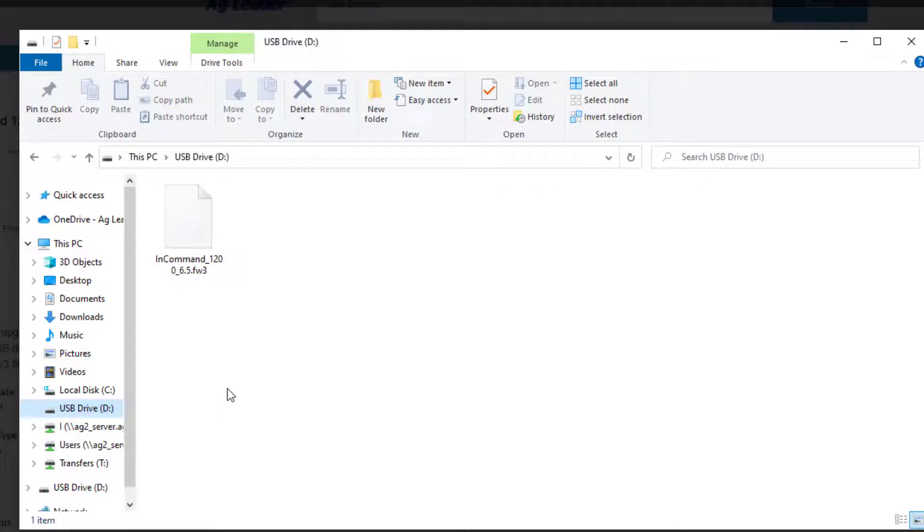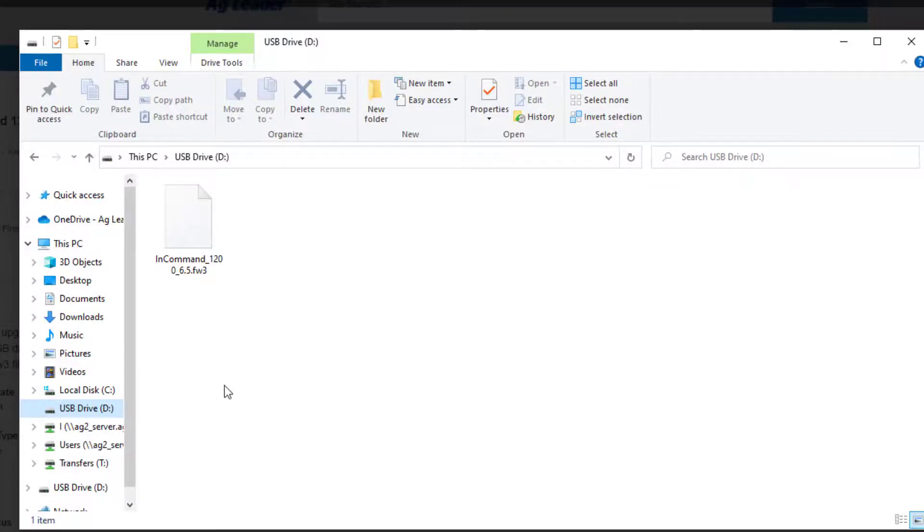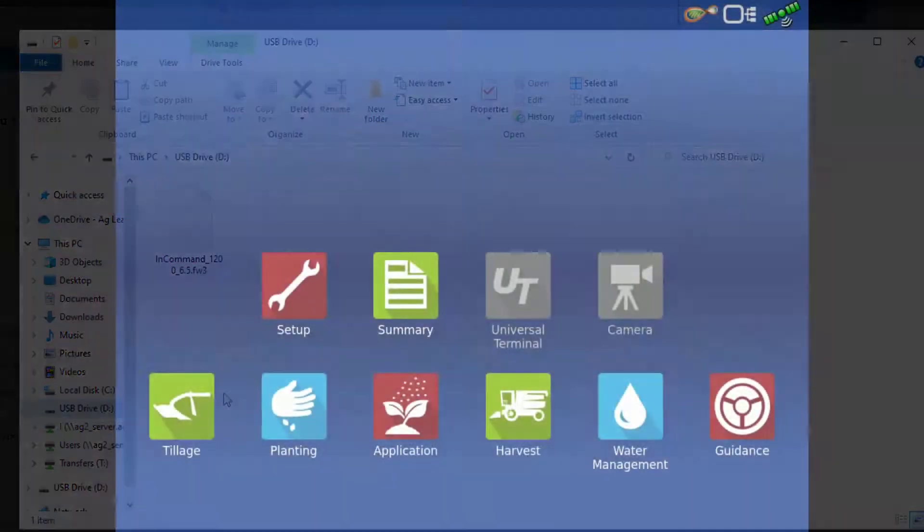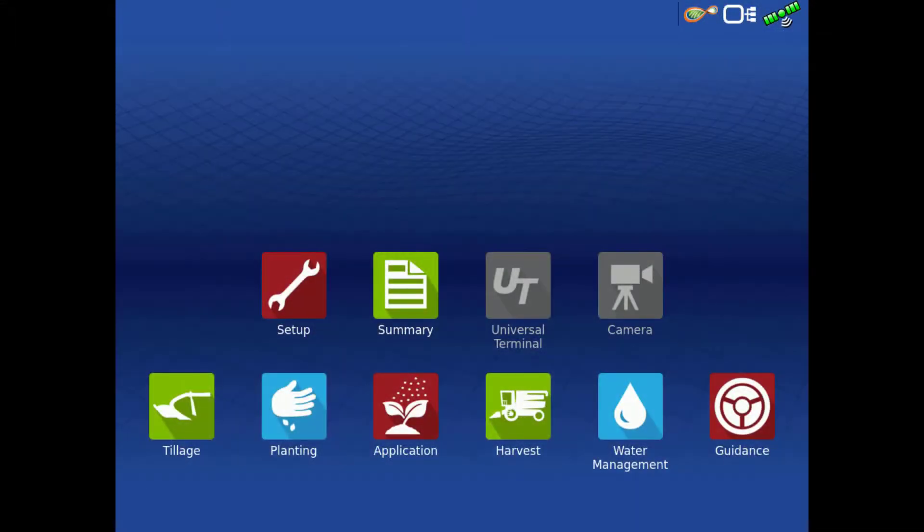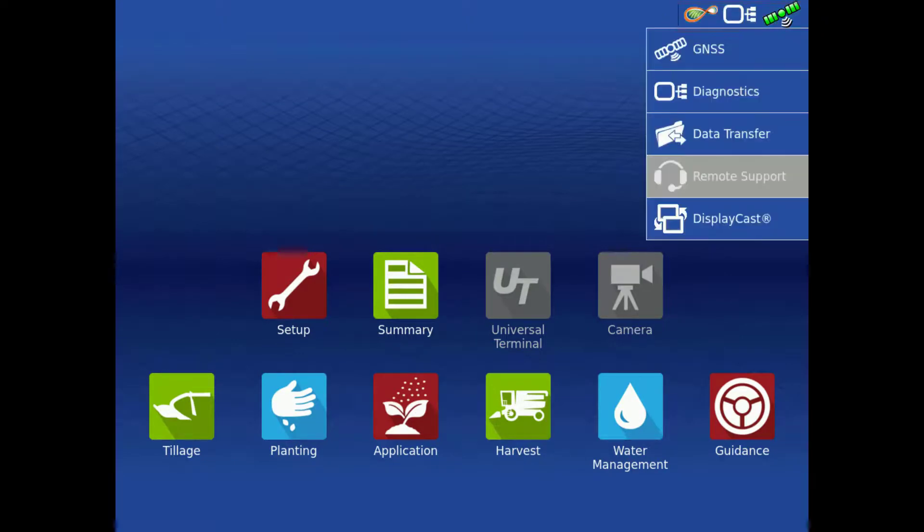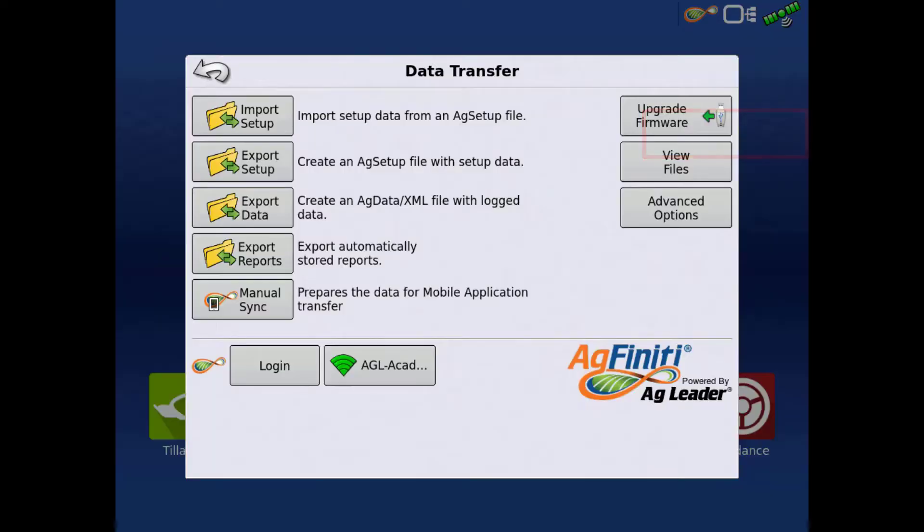We can now take that USB drive from the computer and insert it into the USB port on the side of the InCommand display. From the home screen, tap the Agfinity icon in the upper right, then tap Data Transfer, then Upgrade Firmware.